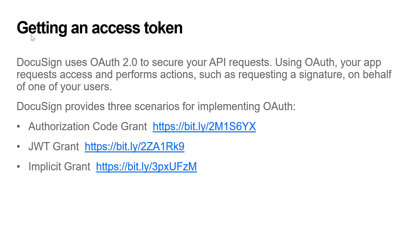Any call to the DocuSign platform APIs requires an access token for authentication. You can get an access token using one of DocuSign supported OAuth2 flows: auth code grant, JWT grant, or implicit grant. This video focuses on JWT.